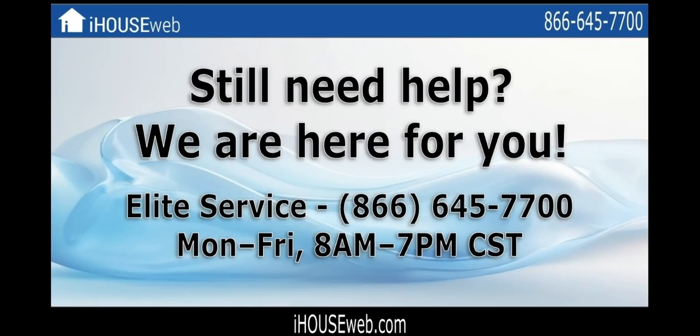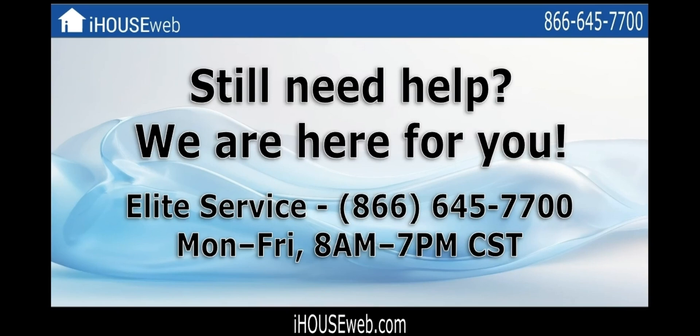If you'd like to learn more, please feel free to check out our other videos on our channel. Subscribing our channel will get you updates and tutorials about our newest features and improvements as they're released. Most importantly, if you still need help or just have questions, please let us know. We'll be more than happy to help you. Give our elite service team a call at 866-645-7700. We're open Monday to Friday, 8am to 7pm Central Time.